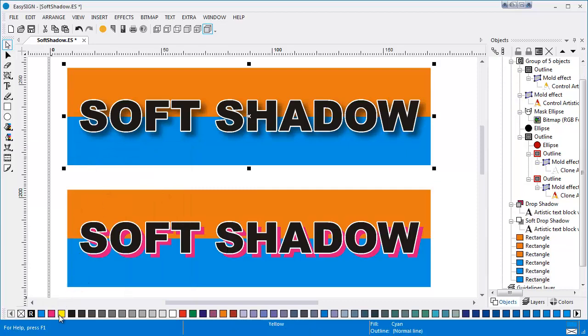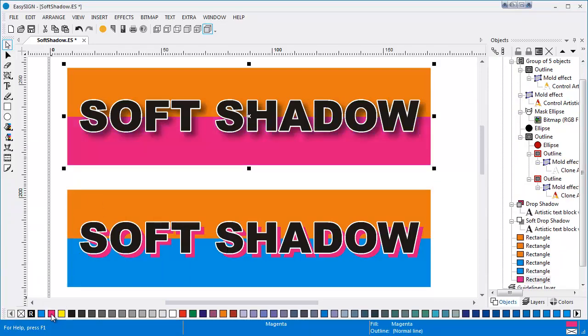When I change the background to another color, you can see it is a transparent shadow with soft edges. You can choose any background color you like.